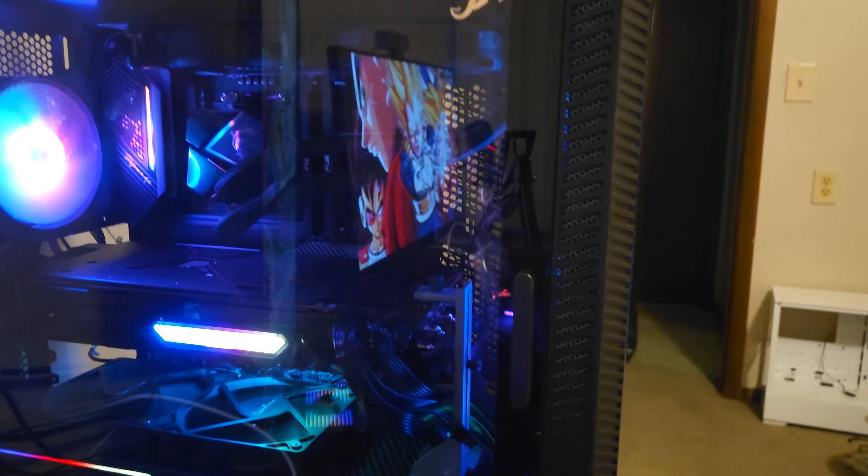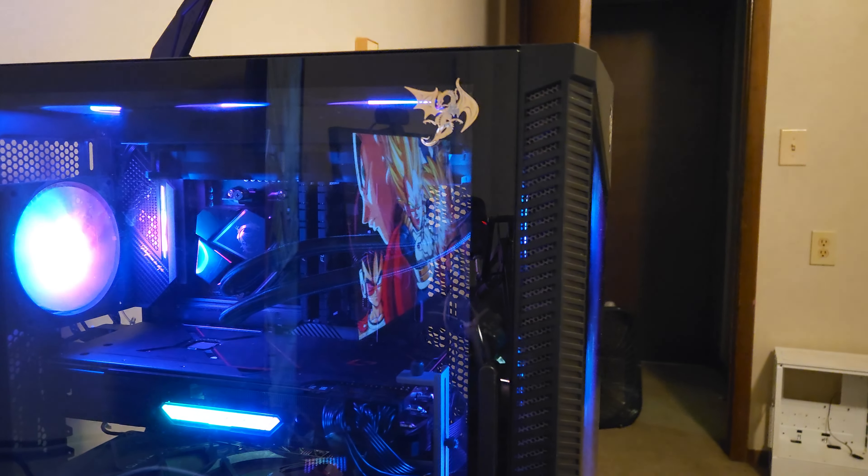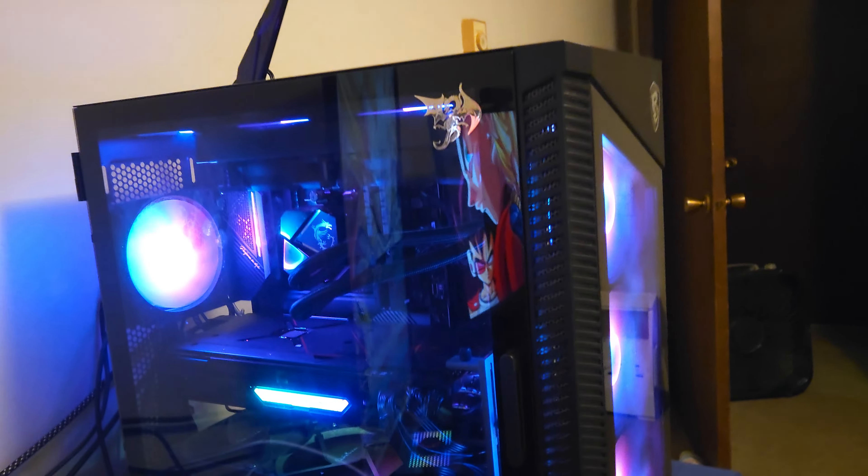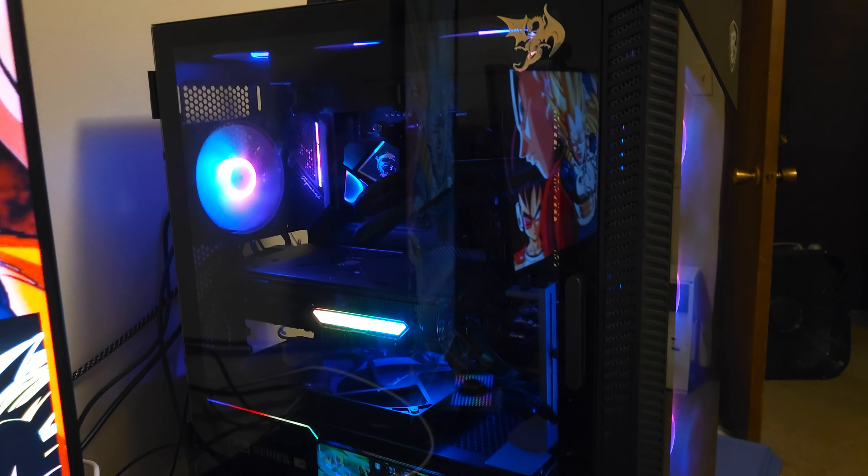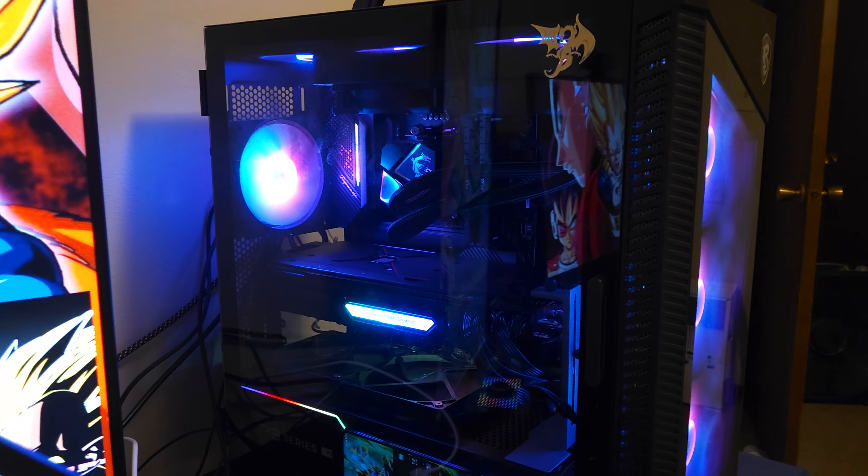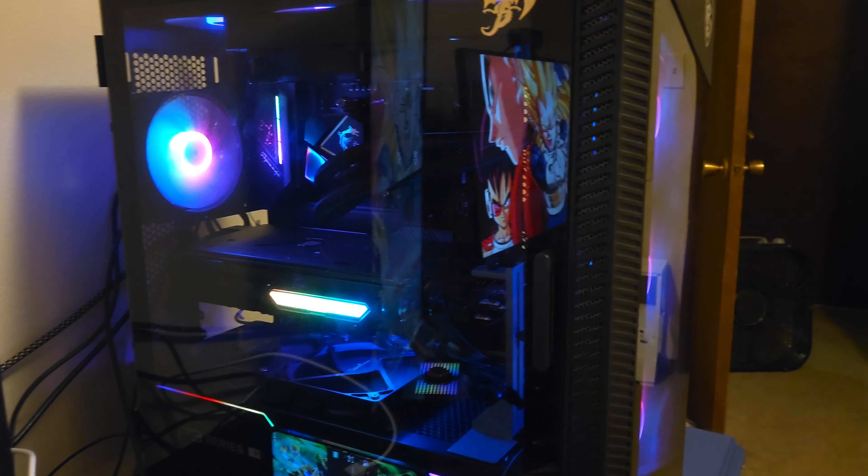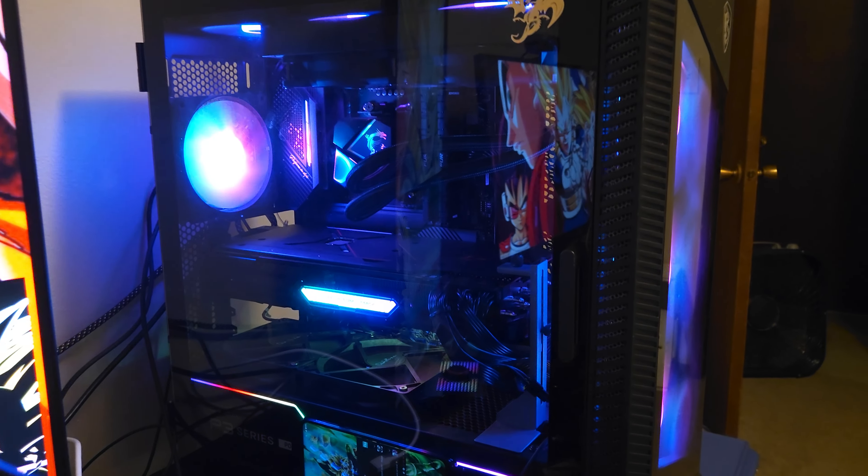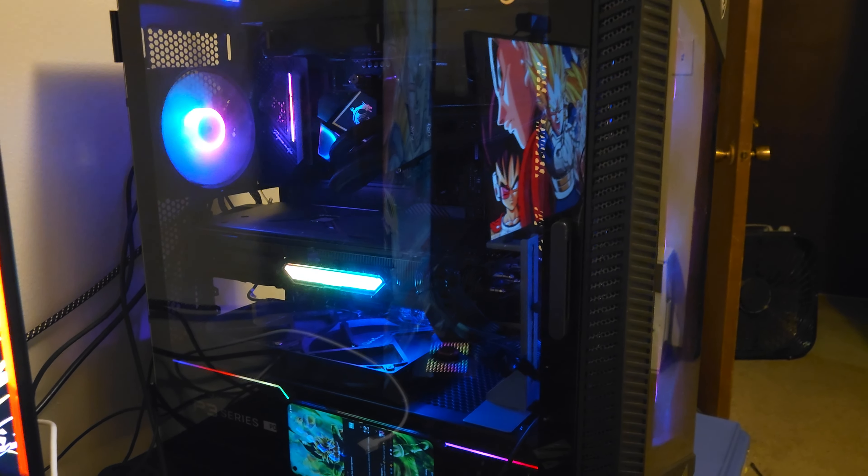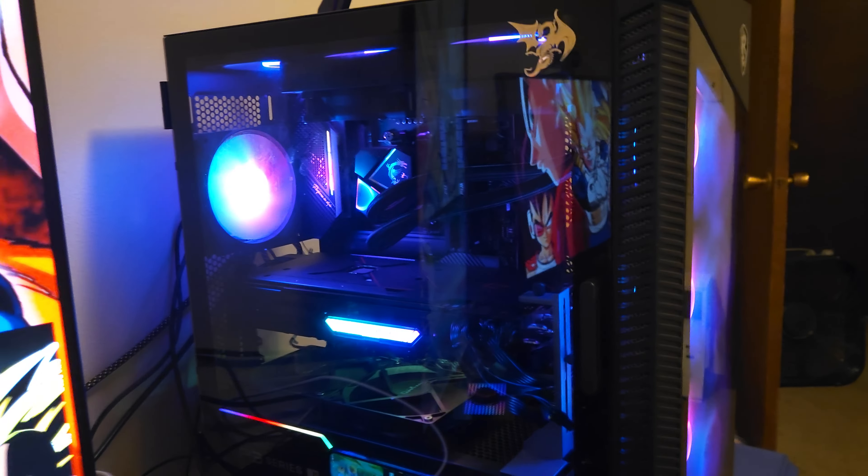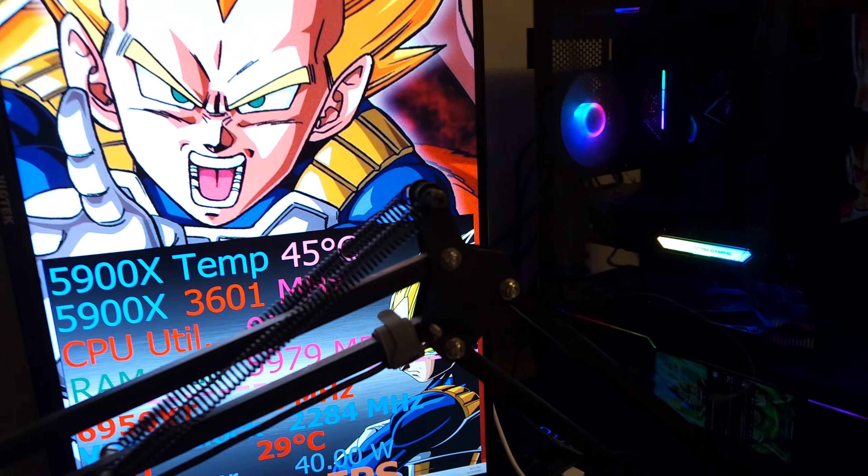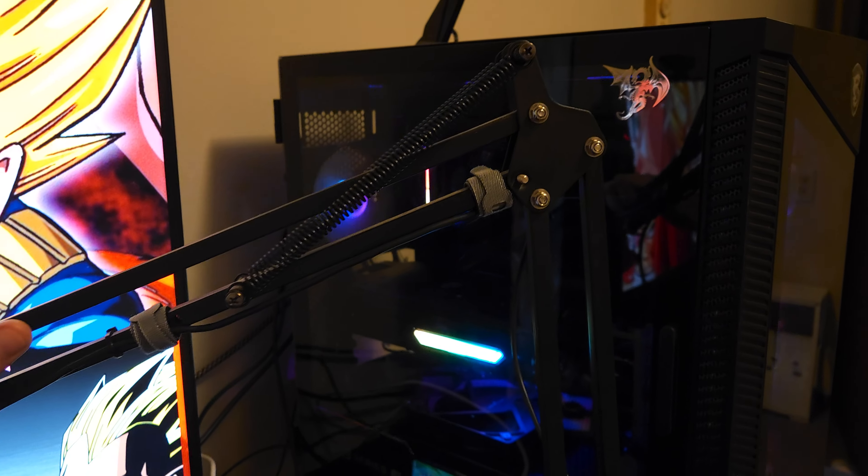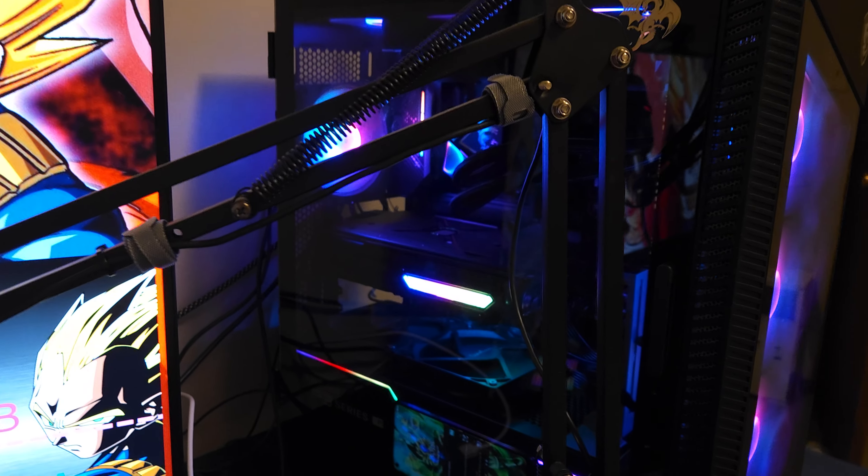At some point I might upgrade the case, and I'm not sure about the CPU. I definitely need more RAM though. 16 gigabytes of RAM doesn't go very far nowadays with gaming, and especially if you're doing content creation. It pretty much eats all of that up.